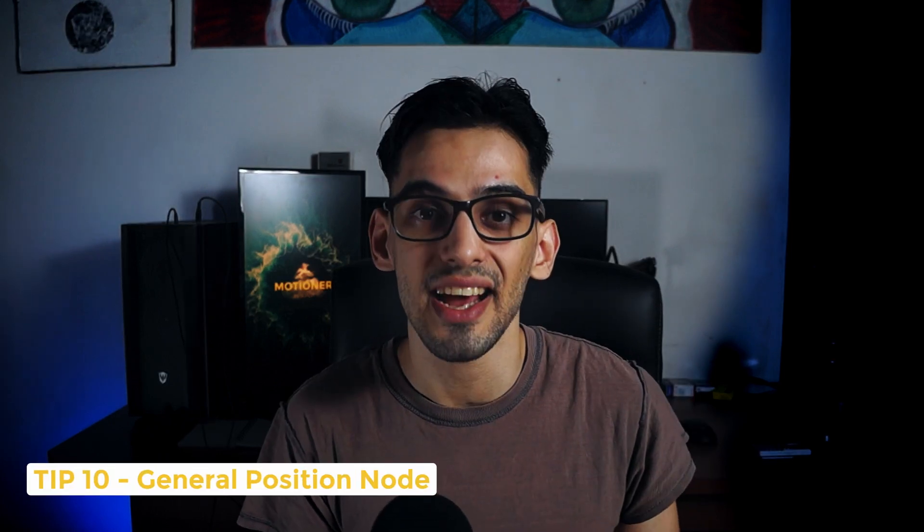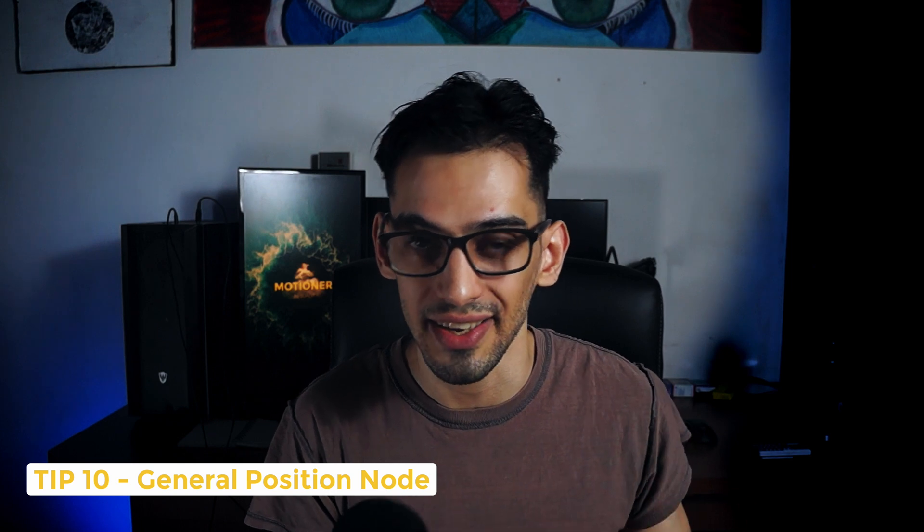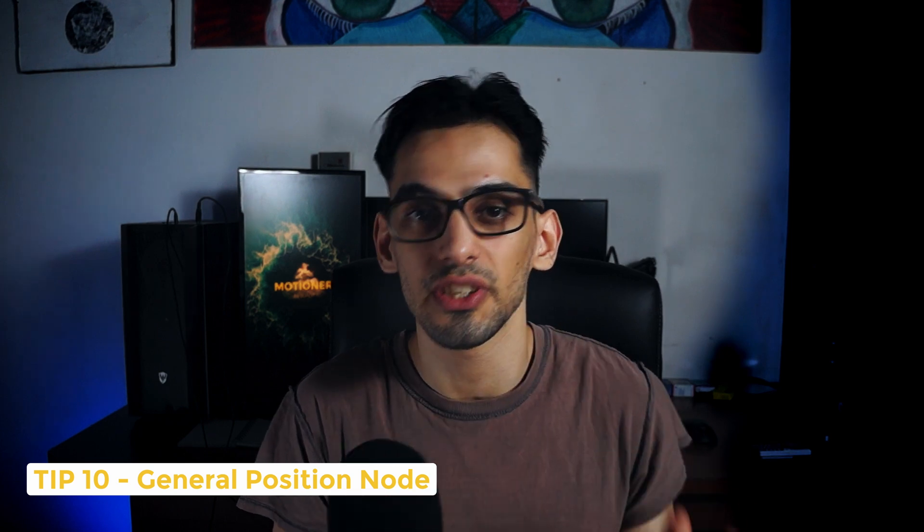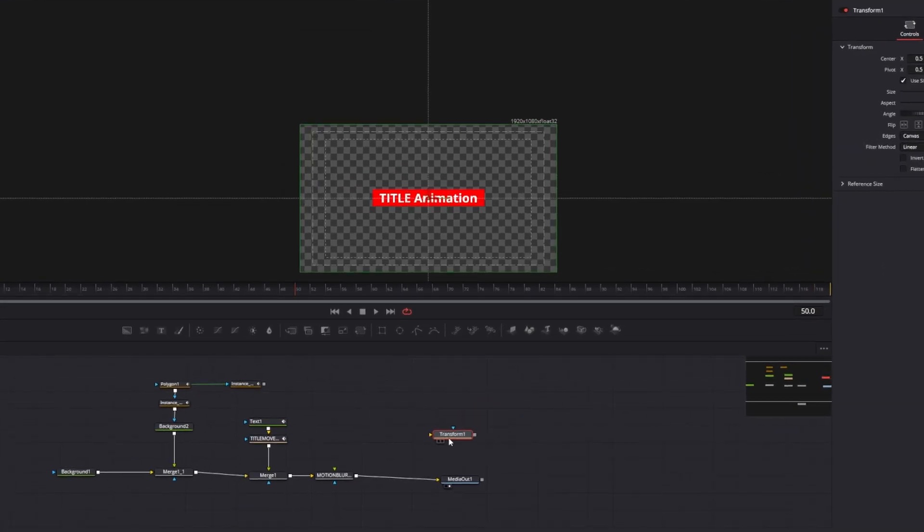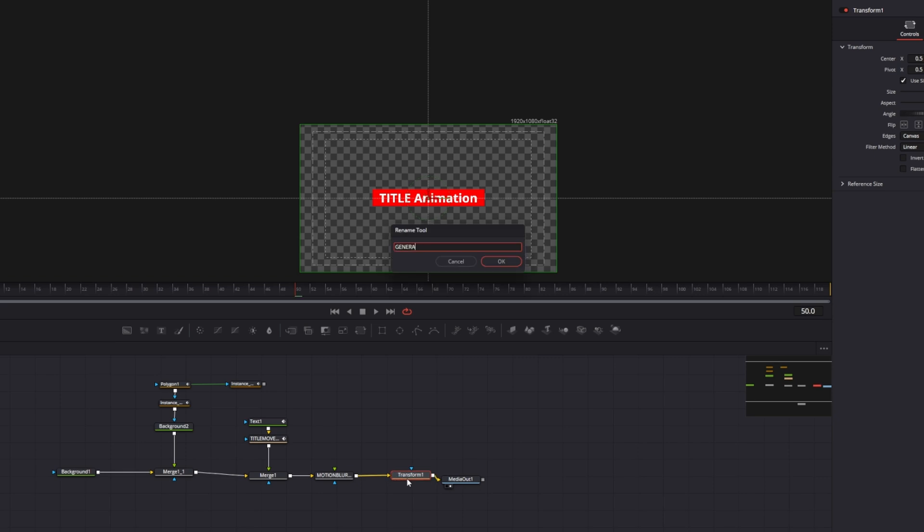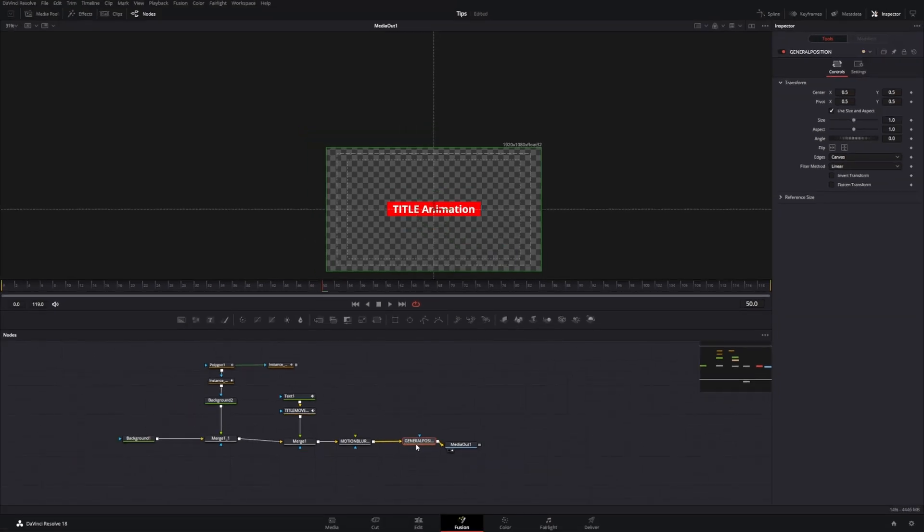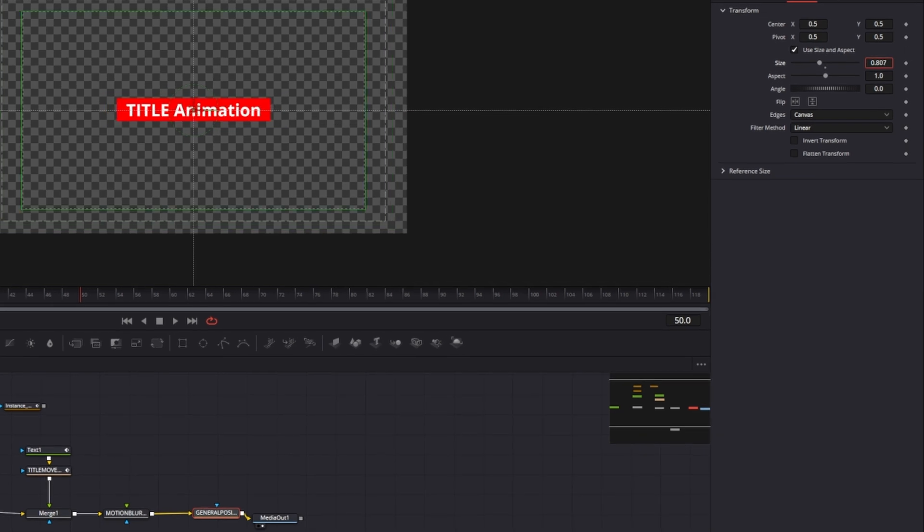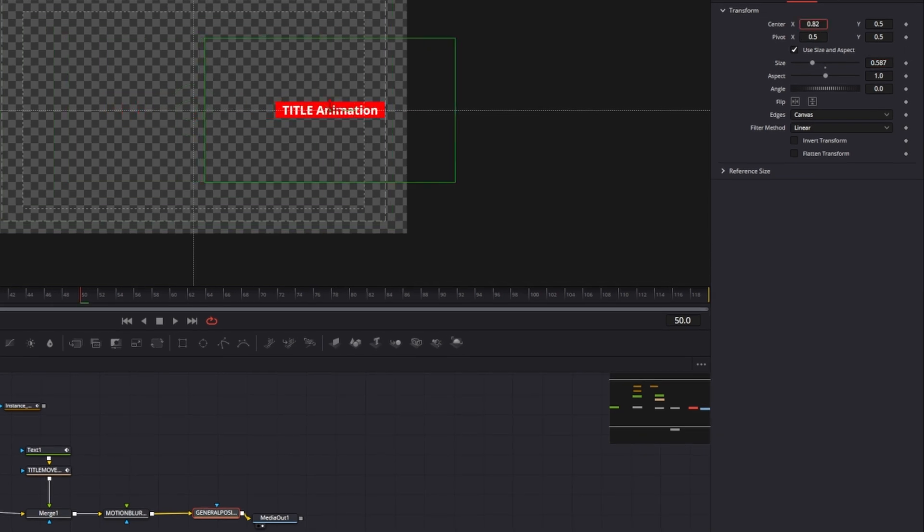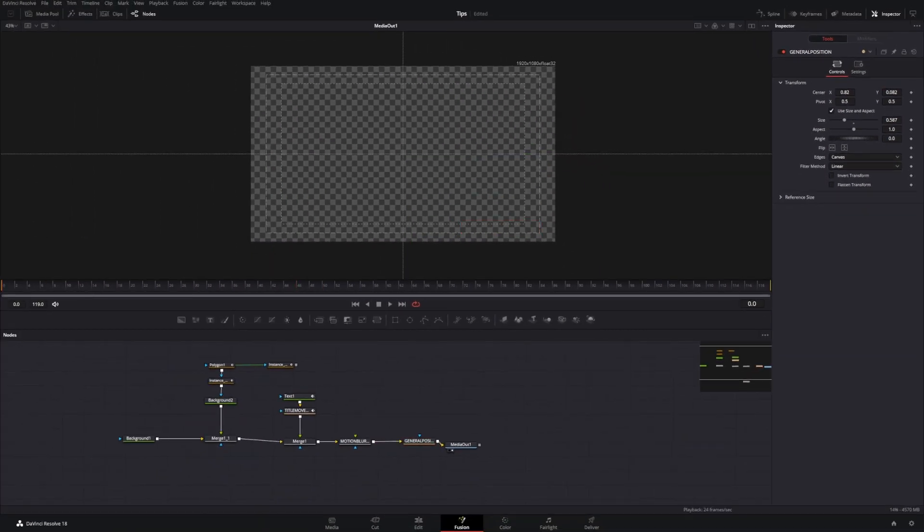Tip number ten. Add a general position node at the end. What does this mean? After your whole animation is done, sometimes you might want to be able to adjust where the actual ending position of the title is. For that, simply add another transform node after everything right before your media out. That way, you can later on use that as a general position.